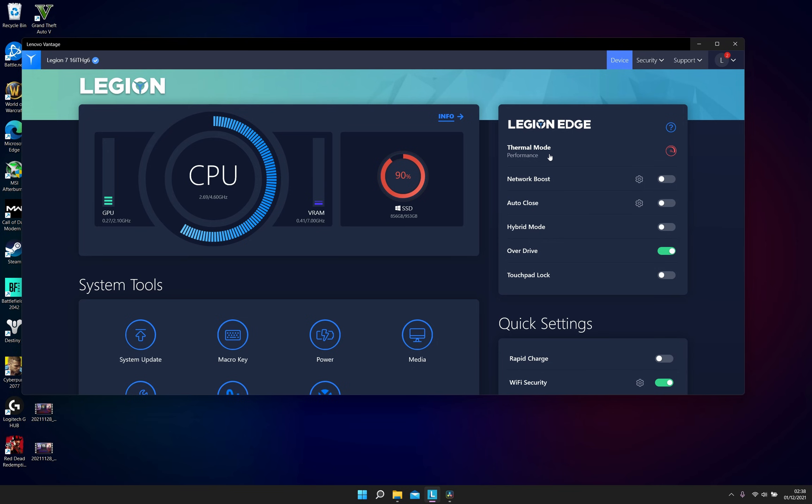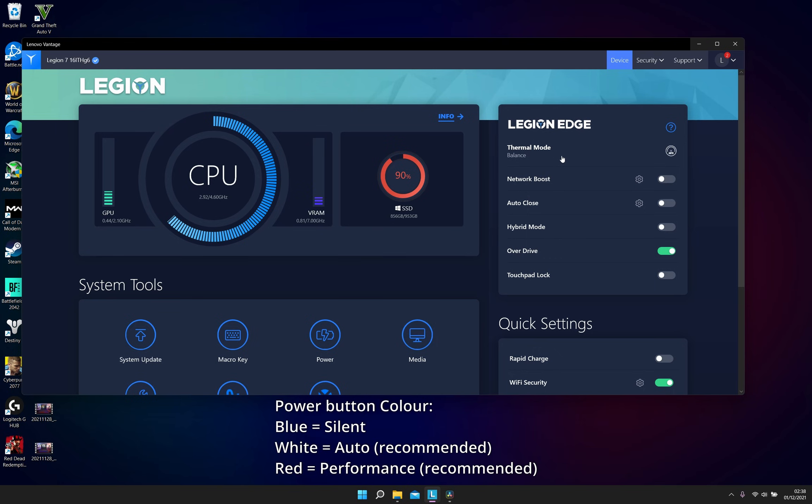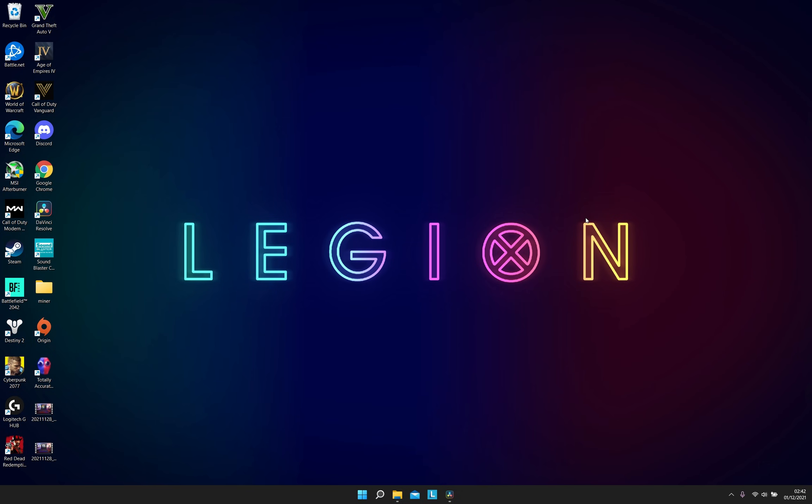While you are still in the Lenovo Vantage software, make sure you have either performance mode or balanced mode selected. These offer the best performance for gaming. You can change this by pressing the FN plus Q button.